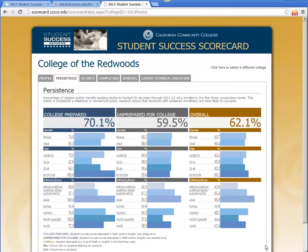I should note that the Chancellor's Office is able to look at enrollments anywhere within the system. So these persistence rates aren't just showing whether a student persisted at CR — it also counts as a persistence if the student in the cohort shows up anywhere within the California Community College system. And that's the same for the 30 units metric as well.